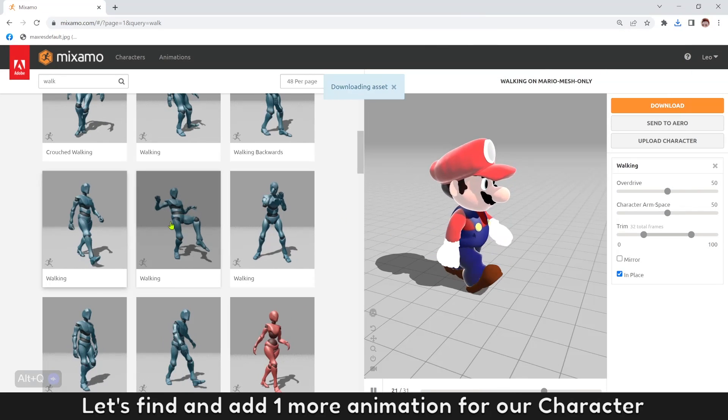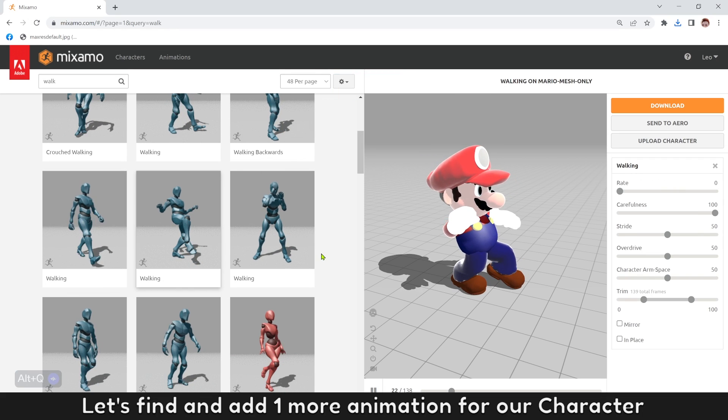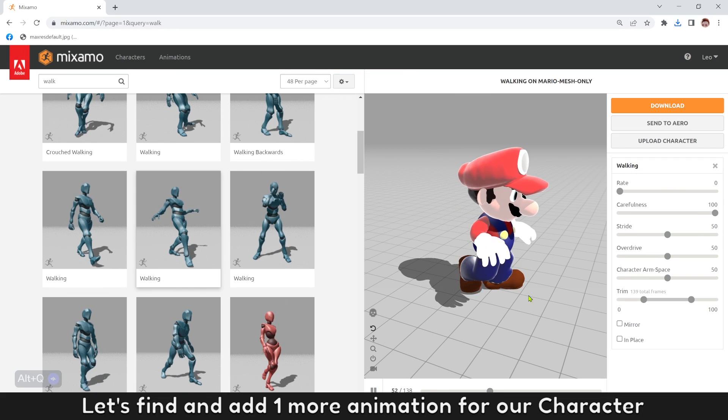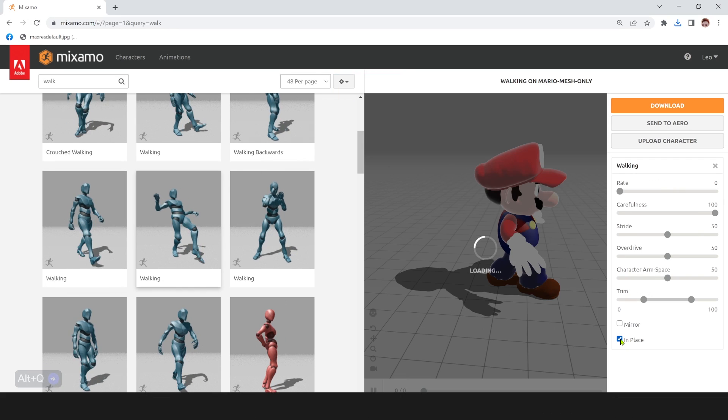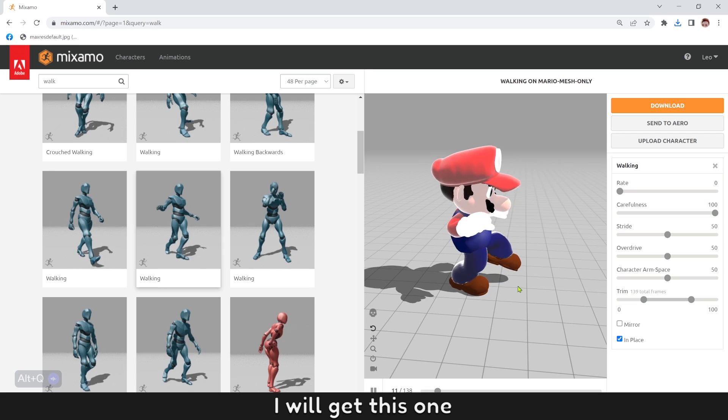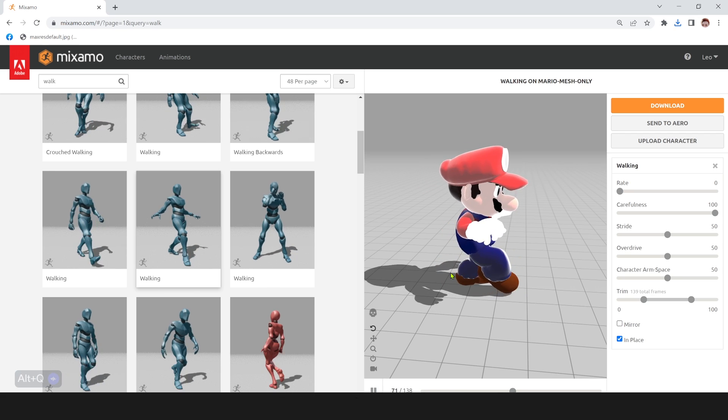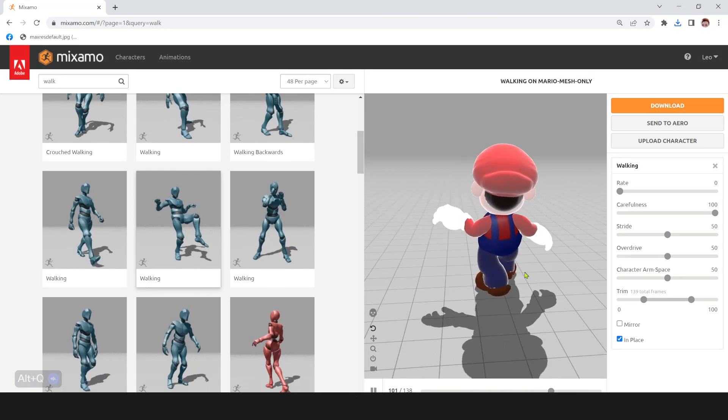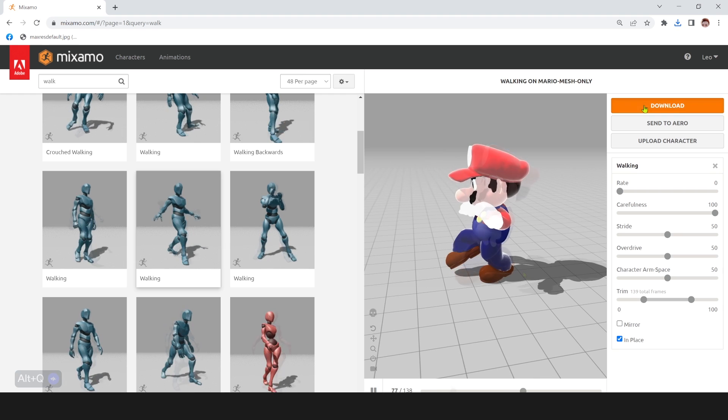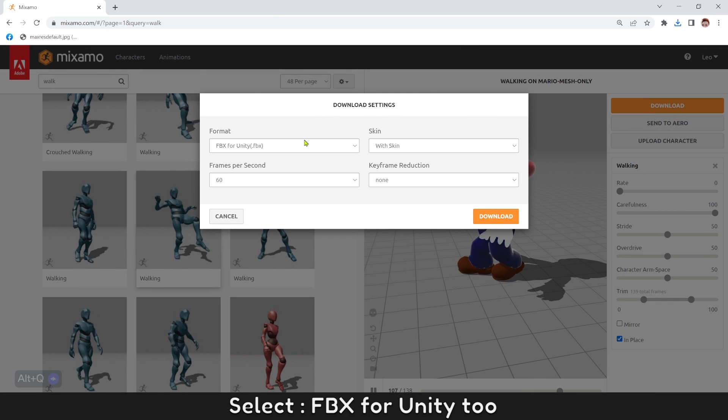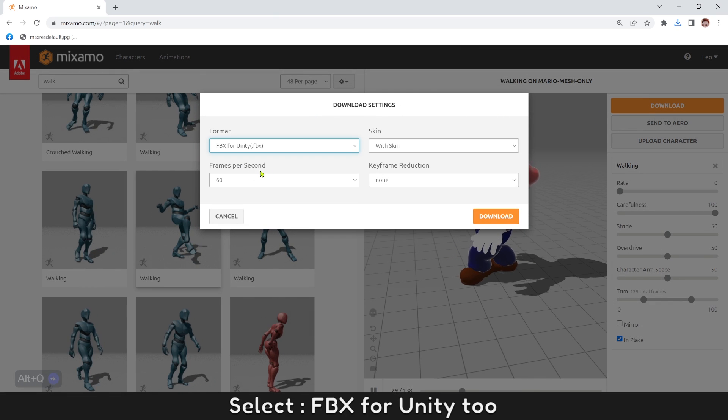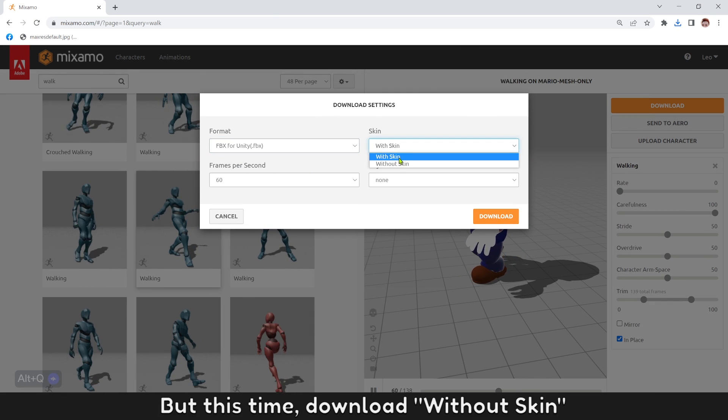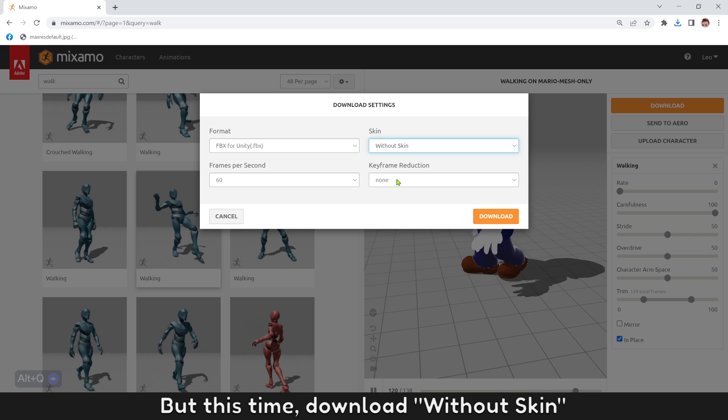Let's find and add one more animation for our character. I will get this one. Select FPS for Unity too. But this time, download without skin.